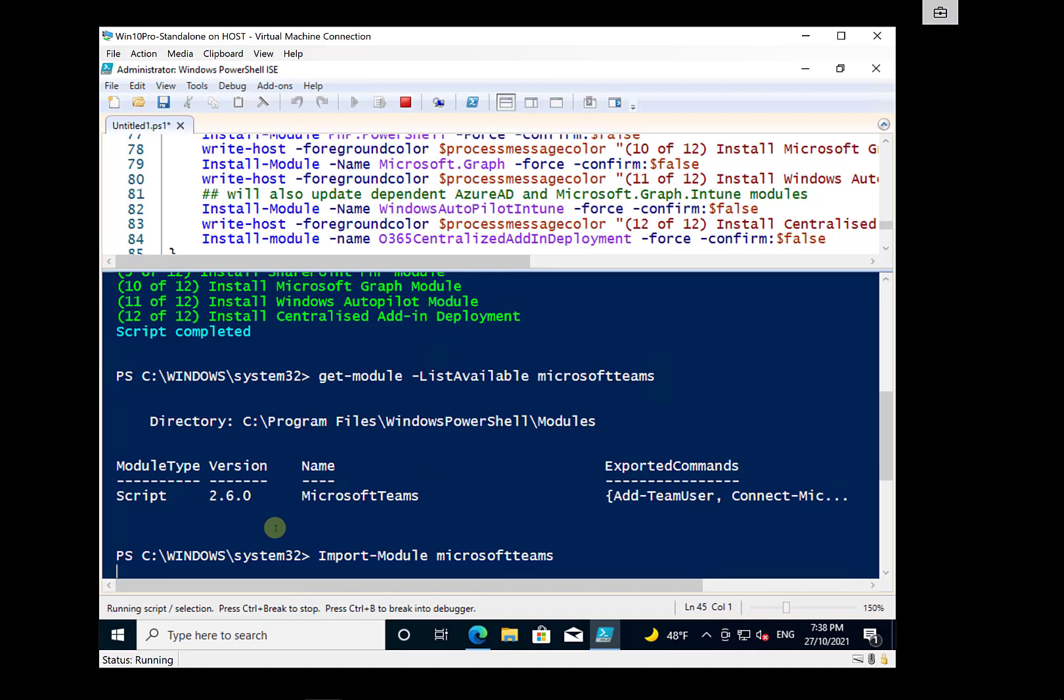So the idea with this script, again, is to make it easy for you to get your Microsoft 365 PowerShell environment up and running. And the way that we basically did that is I encourage you to go and take a look at the script that I've created here on my GitHub repository.